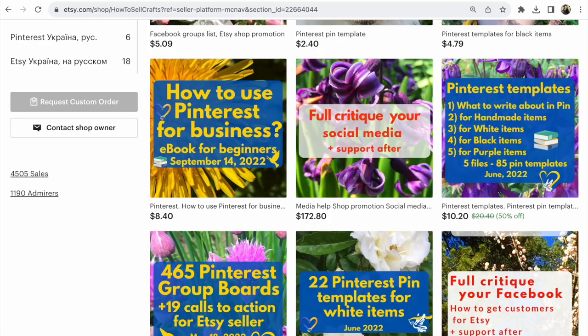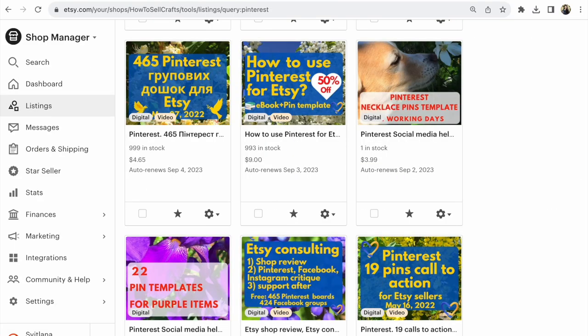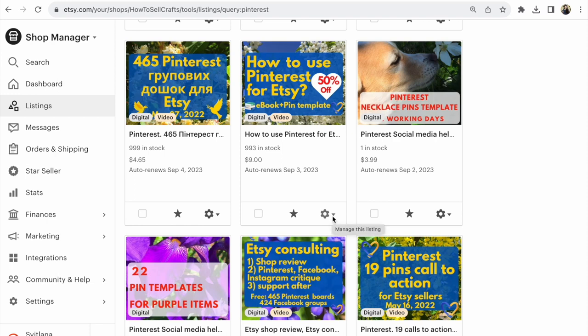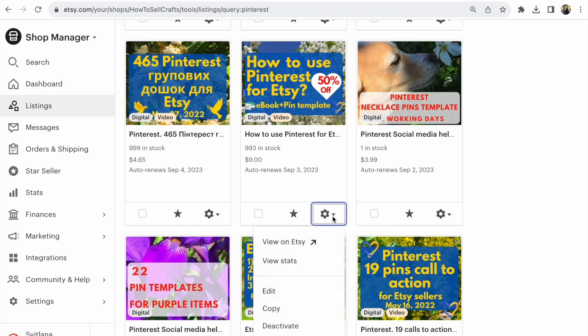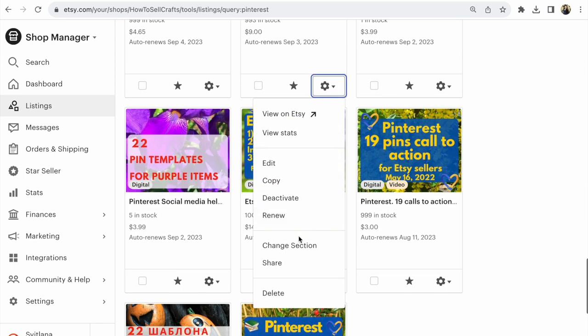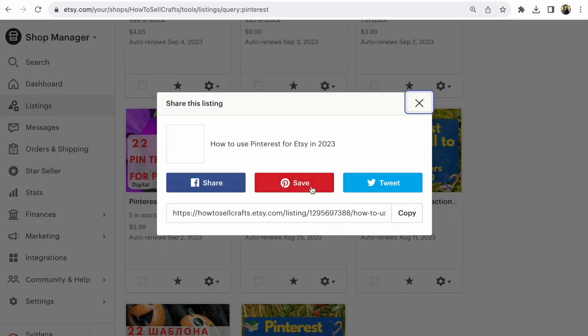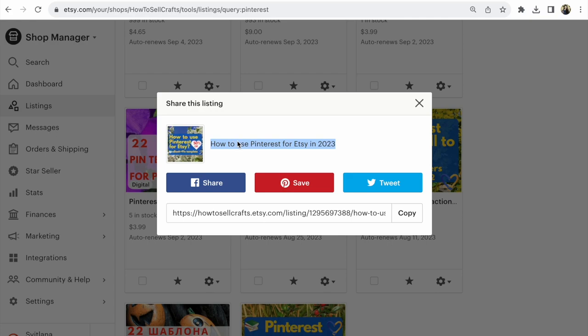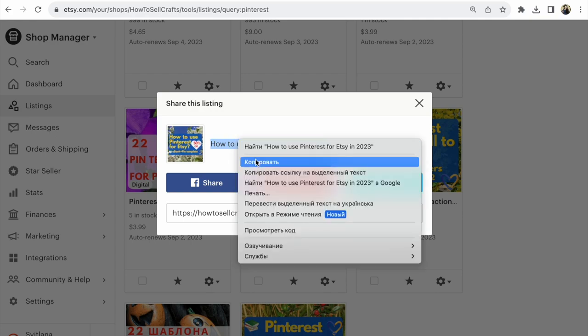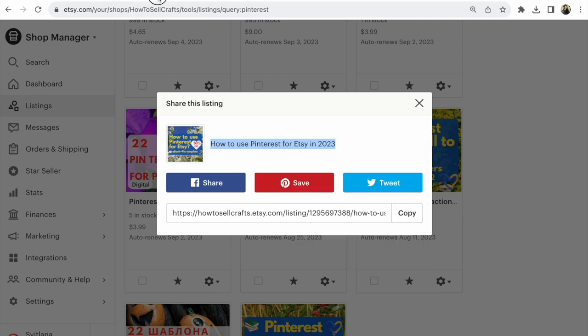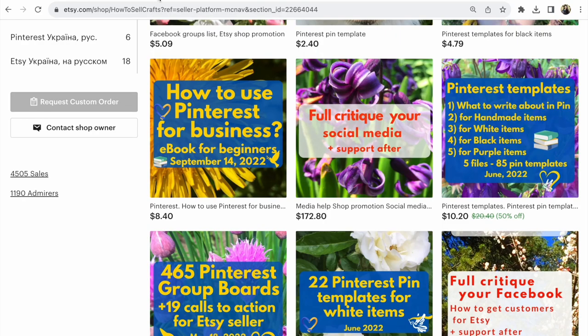For example, we need to find a listing—the listing 'How to Use Pinterest for Etsy'. I found it in my listings. Click the title of this listing. Of course, you could open your listing and copy your title.